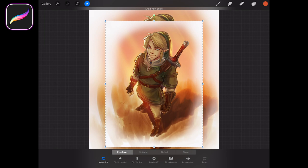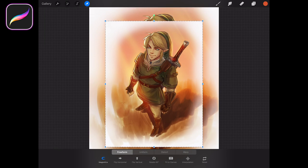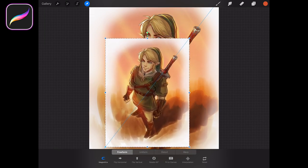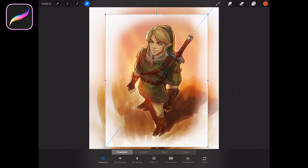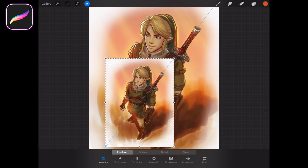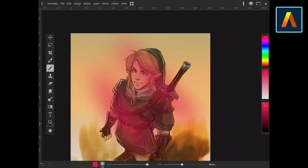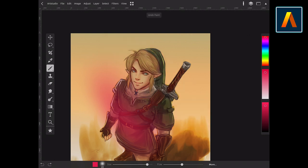In Procreate, we tested the same file and noticed no lag either using the brush or the transformation tool. We did notice that the updates have improved Art Studio Pro performance considerably. However, the app still presents the same lag issues we mentioned before.